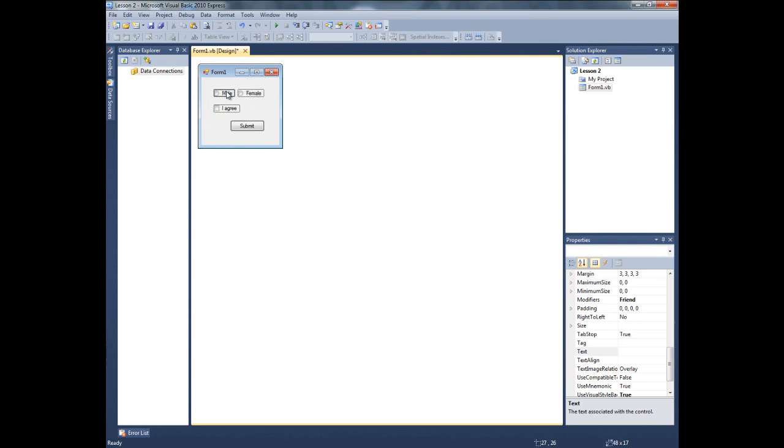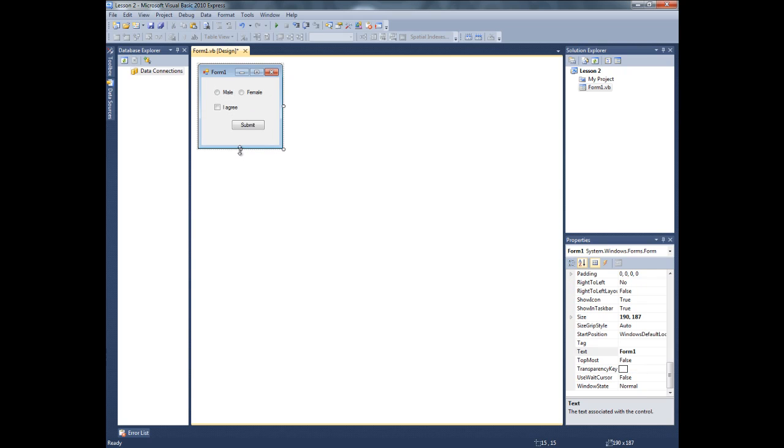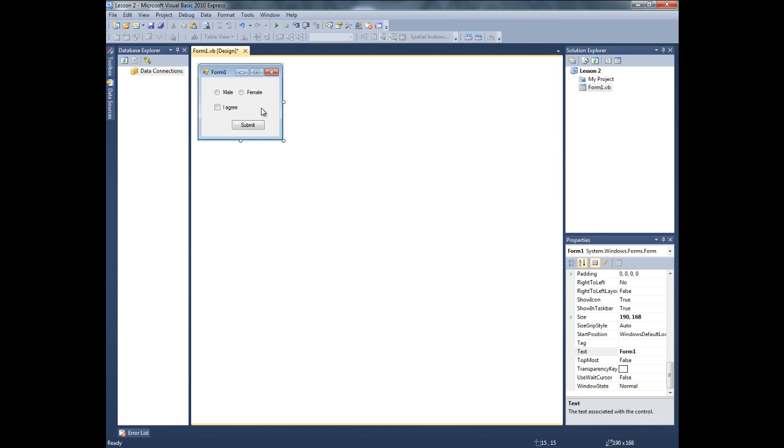For this, what we want, we want first check if the male or agree is checked. Then, I want to check if the I agree button also check. Okay.